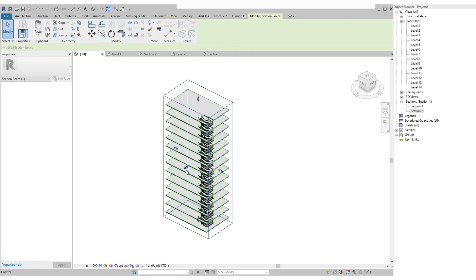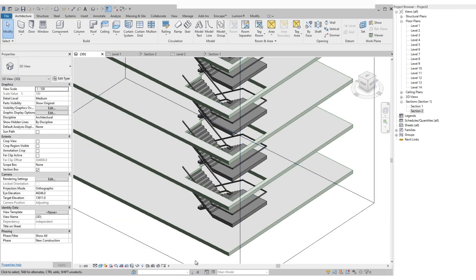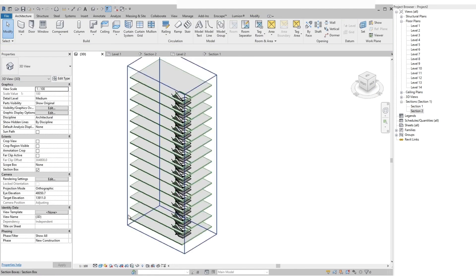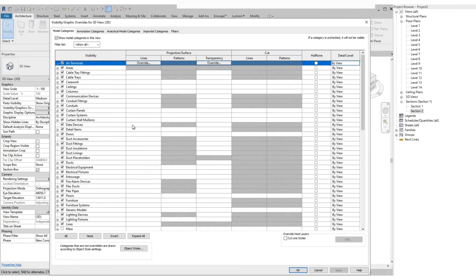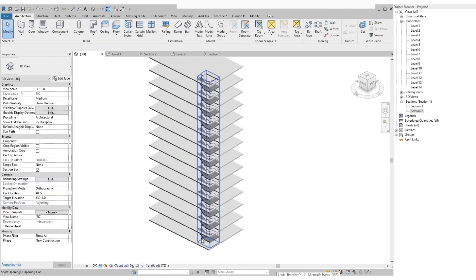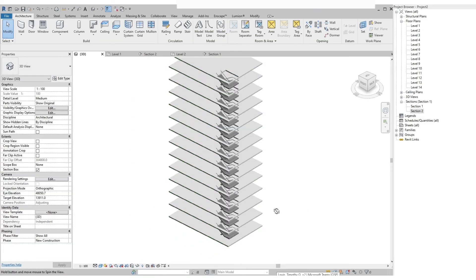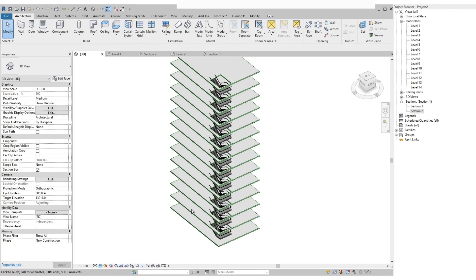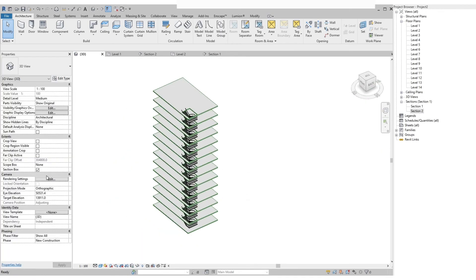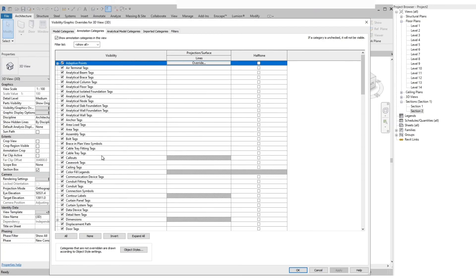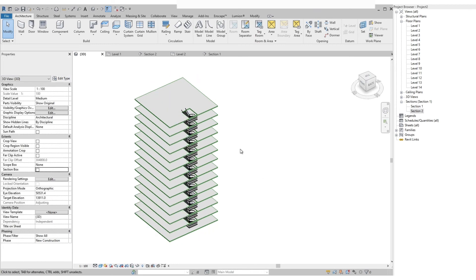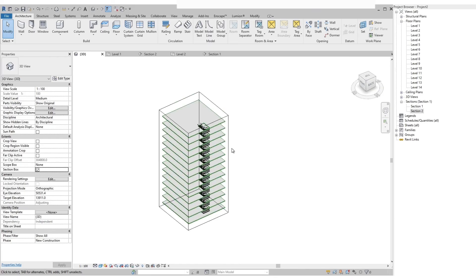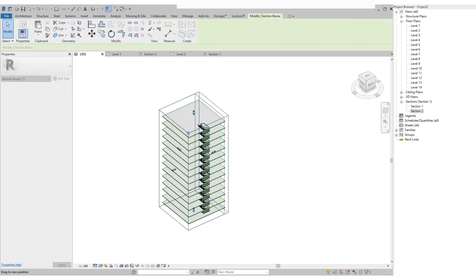Section box is a useful tool in 3D view. In the event that you are working on a 3D presentation, you can set the 3D view that you want using the section box, and once you are happy with the view, you can turn off the section box on the visibility graphics. The section box can also be used when you want to create an exploded 3D view of your model. However, we won't be showing it for now and we will be saving it for another tutorial.